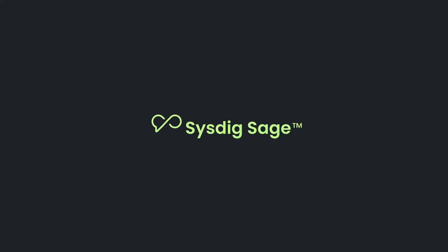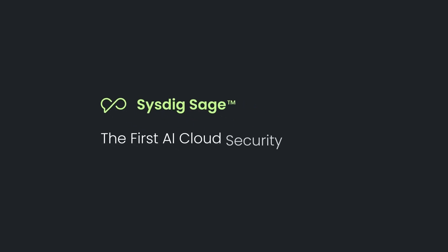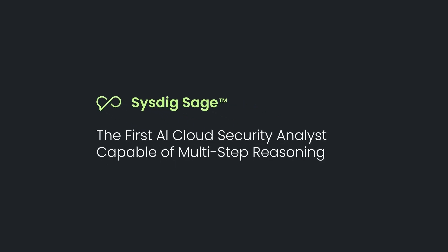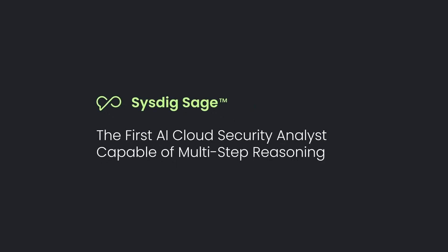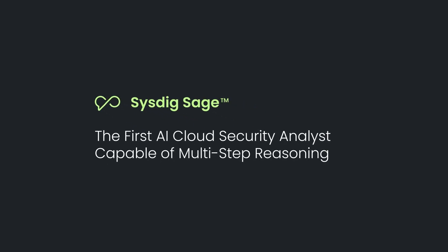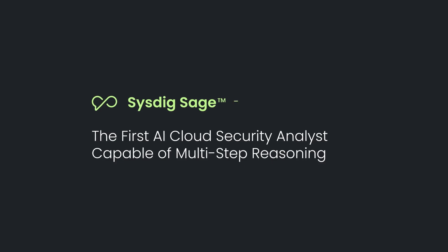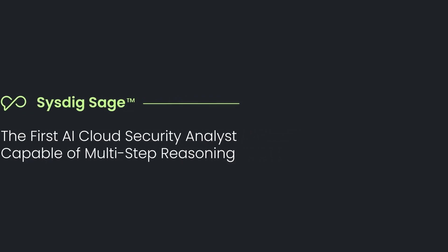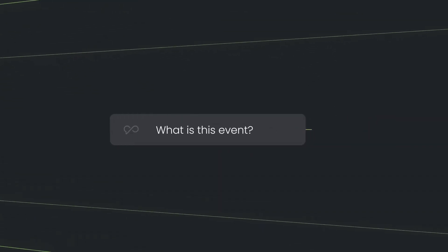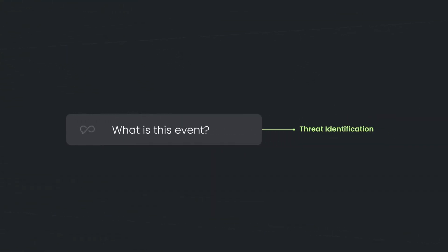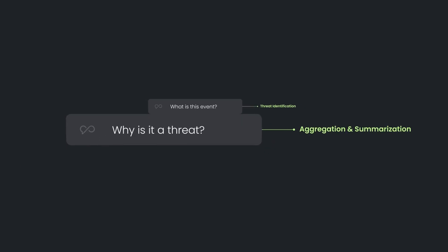This is why Sysdig is launching the first AI cloud security analyst capable of multi-step reasoning. Sysdig Sage uses a unique autonomous agents approach to go beyond simple AI summarization, thoroughly analyzing incidents and accelerating human response.